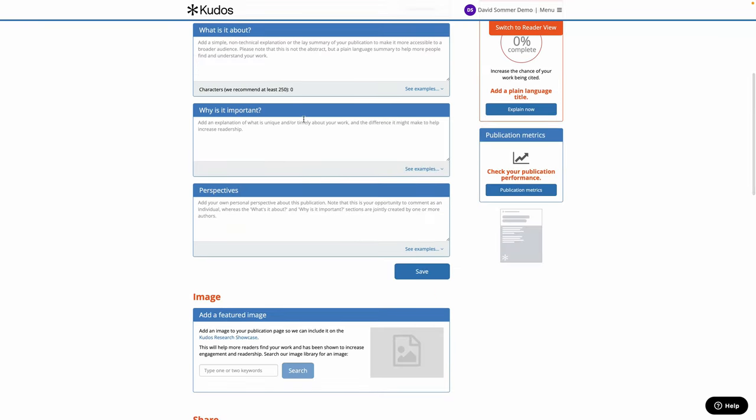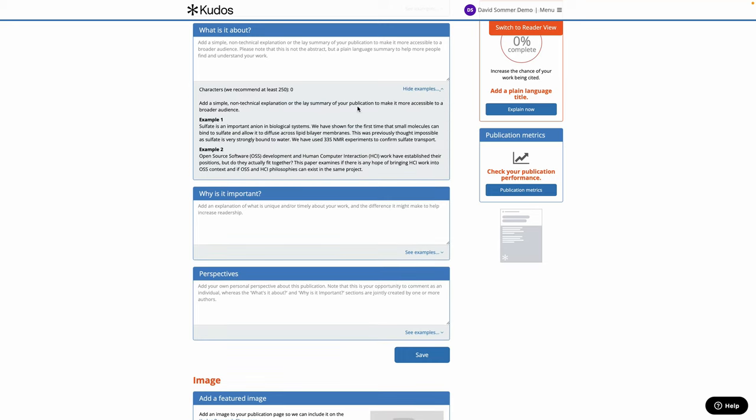So the what's it about box is where we're looking for a simple non-technical plain language summary of your work, and we give some examples of what we're looking for. So you just type in the box and click save.